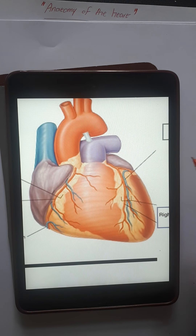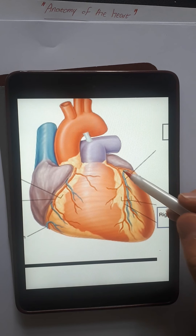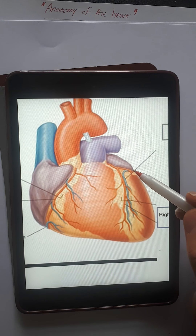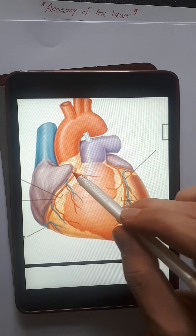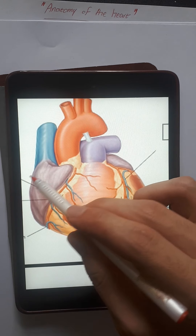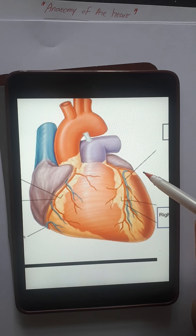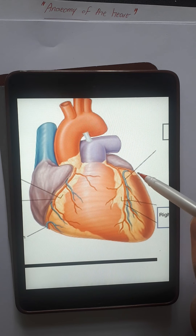The right ventricle pumps this blood up to the pulmonary trunk. From the pulmonary trunk, it goes into the left and right pulmonary arteries, which bring this blood to the lungs.